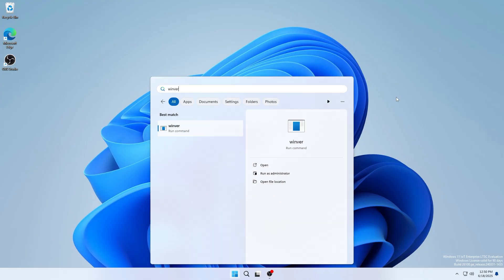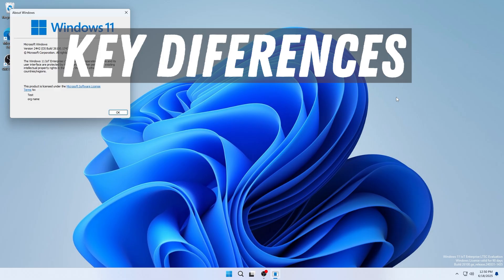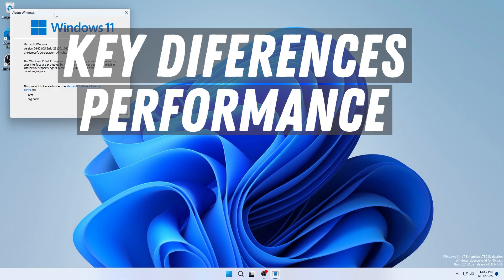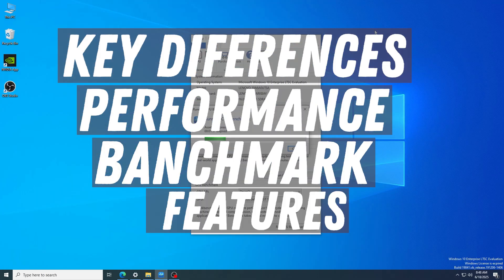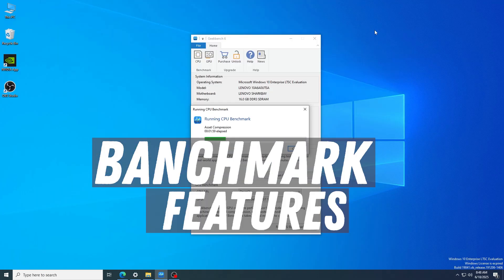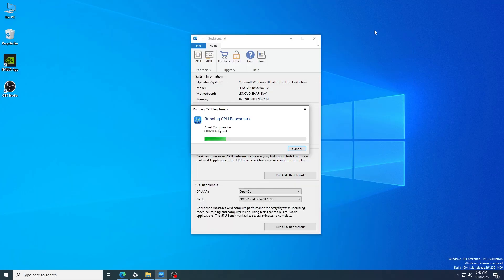In this video, I'll break down the key differences, performance, benchmark results, features, and use cases, so you can decide which version truly suits your setup, especially if you're running on older or mission-critical hardware.